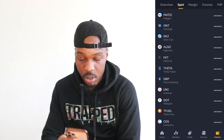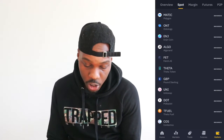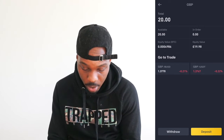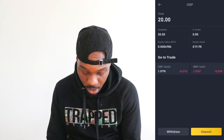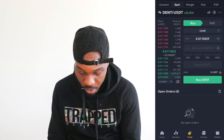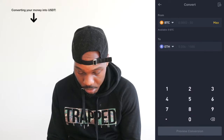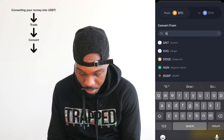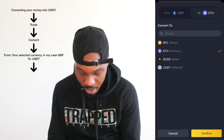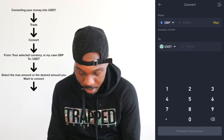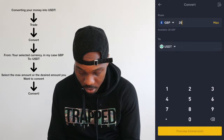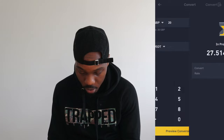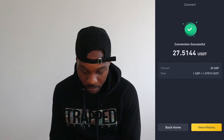The money is now coming into your account. Go on GBP to double-check — it's the 20 pounds I put on. Now go to Trade, then Convert. Select GBP into USDT Tether, hit Max — it'll come up as 20 — then Preview Conversion and Convert. Now you've converted your money into Tether.